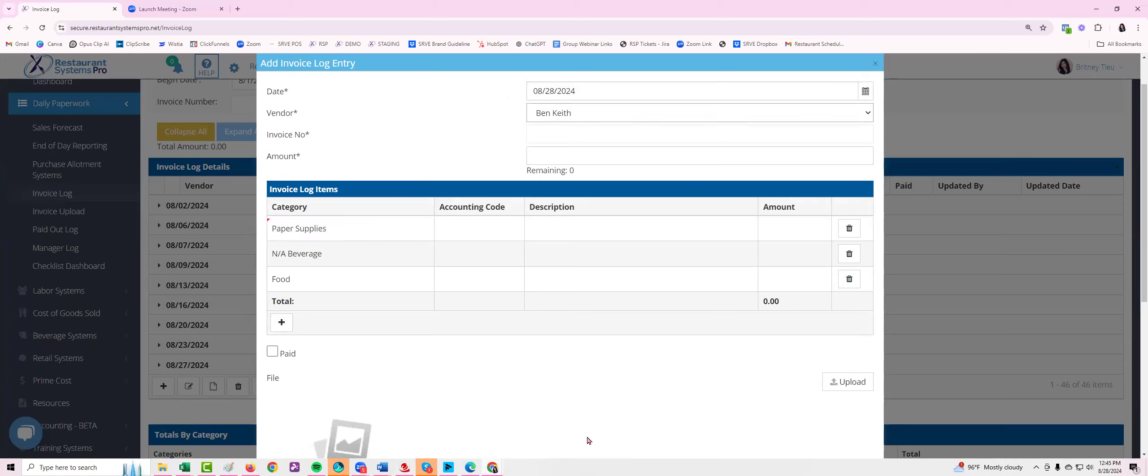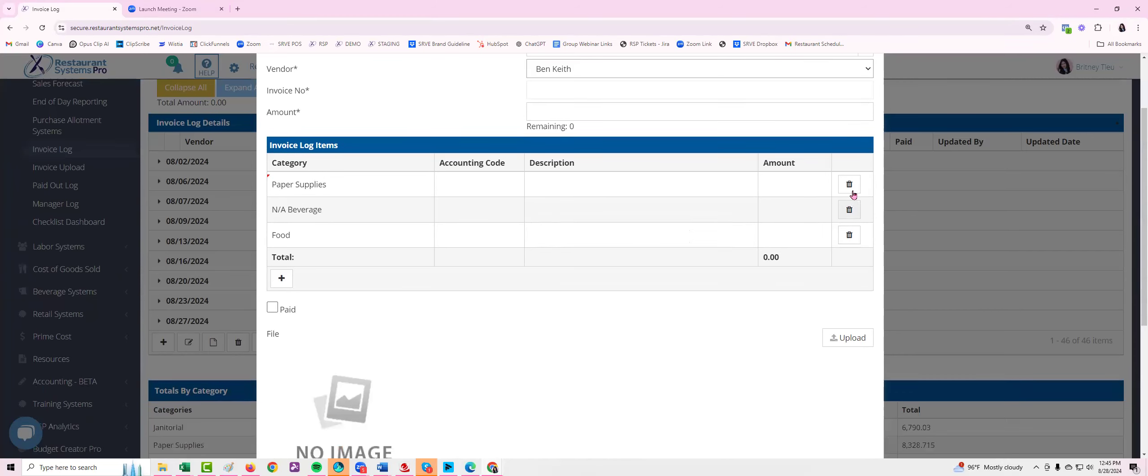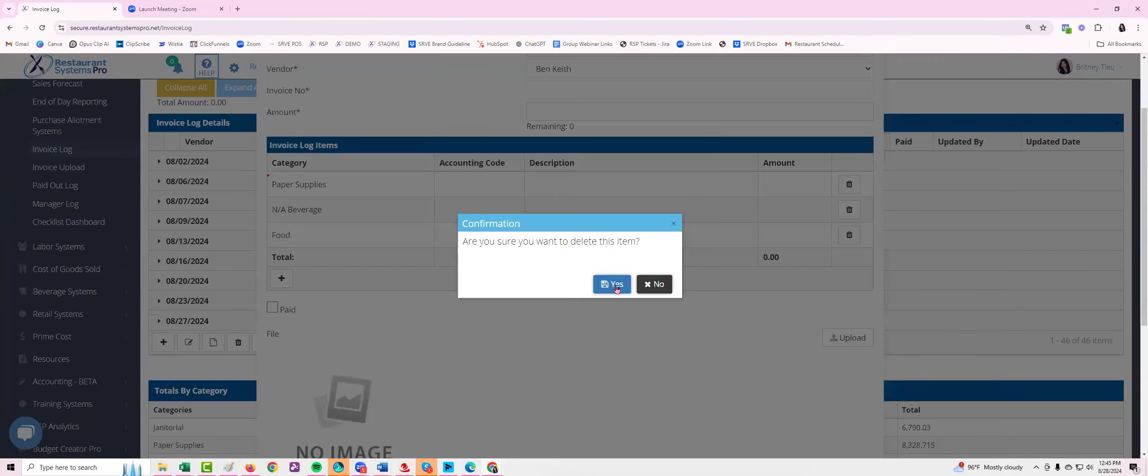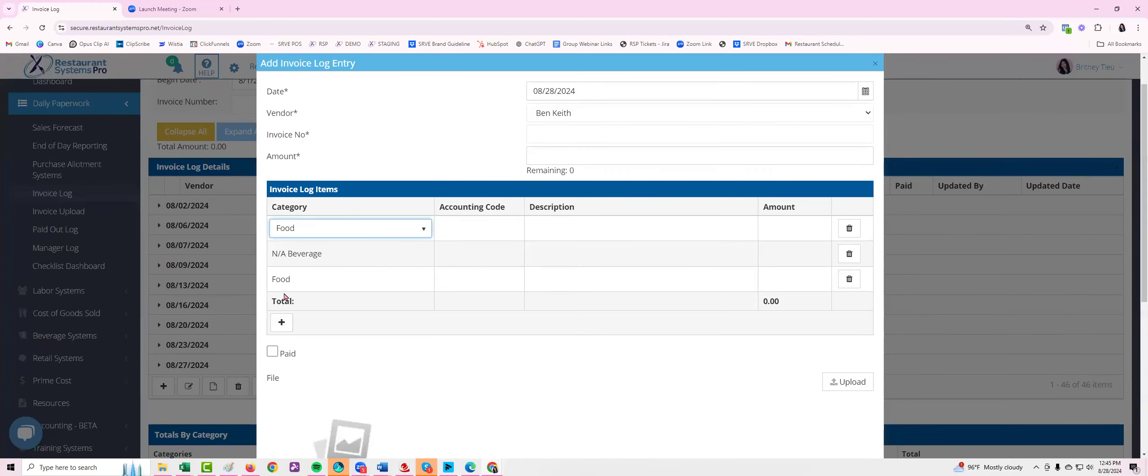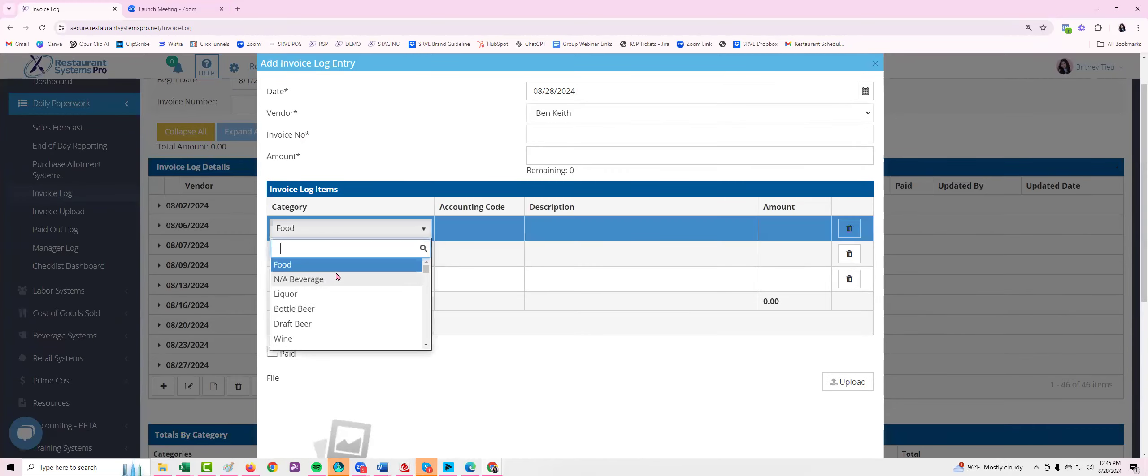The great thing about this is you're not stuck with these categories. So let's just say that you typically do buy paper supplies from Benny Keith but we didn't this time. So I can actually click on this trash can icon to delete it, but I can also use this plus icon to continuously add new categories into it if needed.